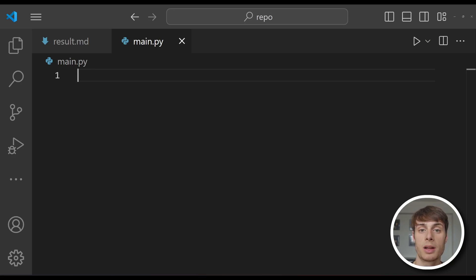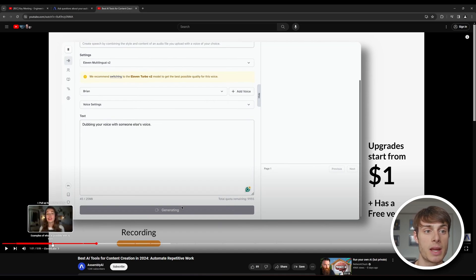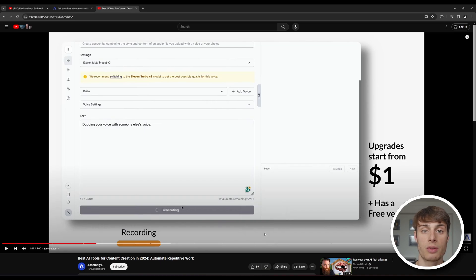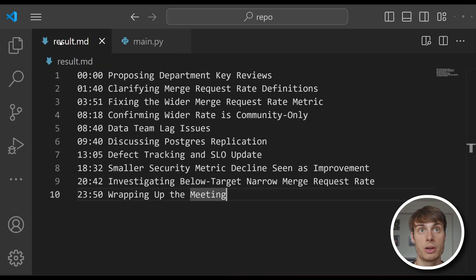Hey everyone. In this video, we're going to take a look at how to automatically determine video sections using AI and Python. The specific use case is going to be automatically generating YouTube chapters. In Misra's latest video on the best AI tools for content creators, we can see how YouTube chapters let us easily scroll around to see the different tools and jump to the relevant section. And we're going to use this GitLab meeting as an example. So we're going to write a program to automatically extract the sections of this video. And here's the final result.